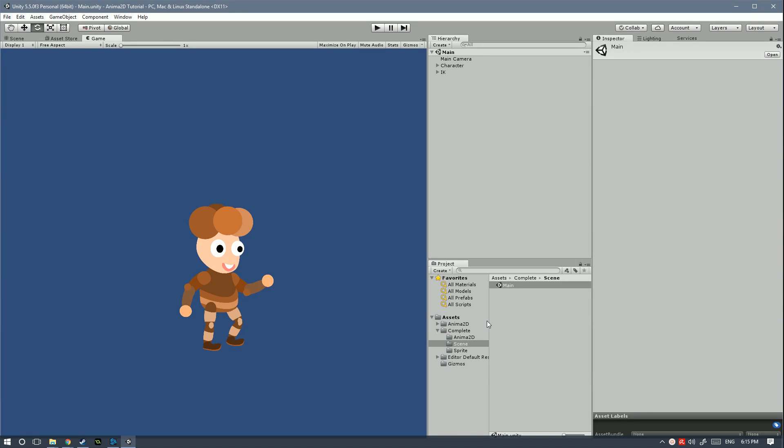Hi everyone, how's it going today? My name is Sergio and today I'm here to show you how you can animate your characters with Anima2D.